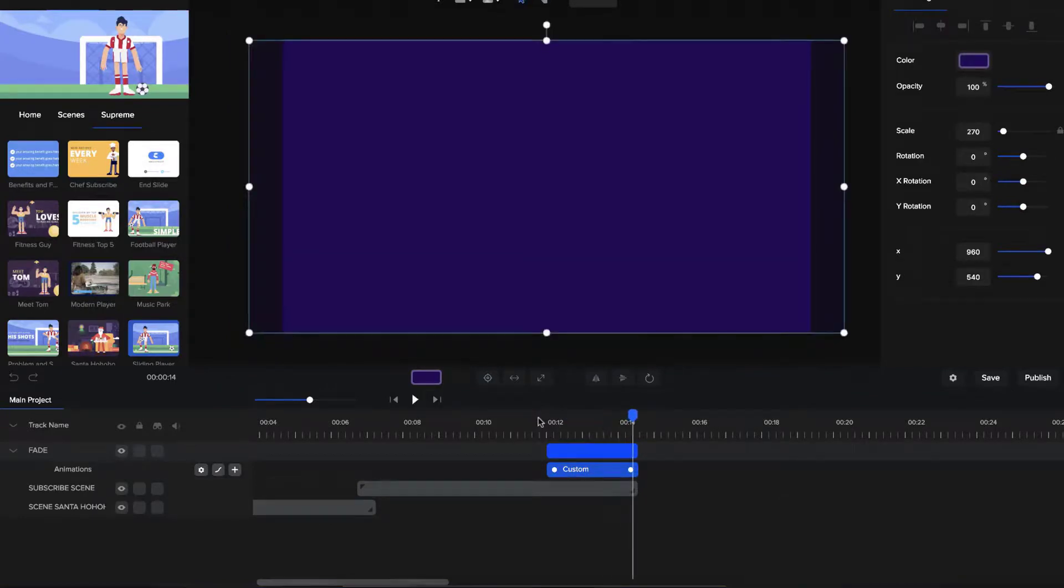So that's how you can really speed up your transitions at the end using a simple shape layer and a custom fade animation.